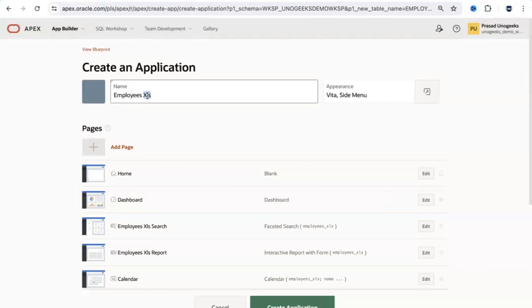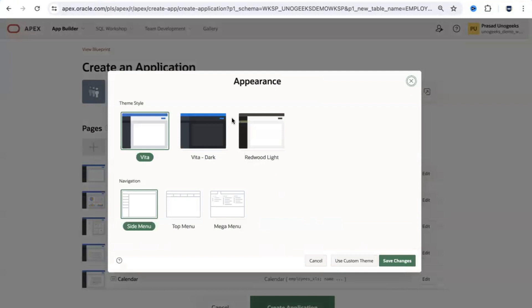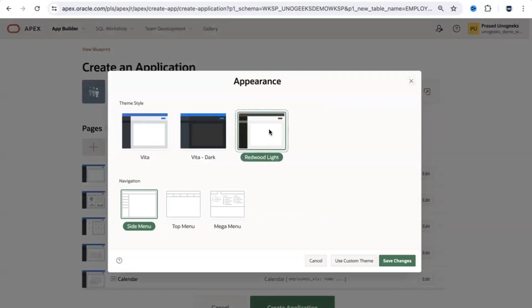When you click 'Create Application' it prompts you for an application name. I'll call it 'Employee from Excel Application.' You can also control the look and feel of the application. Clicking the appearance option lets you pick a theme — Vita is the default, but I prefer Redwood, so I'll select that.